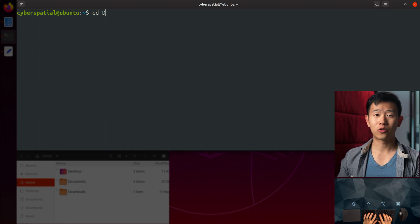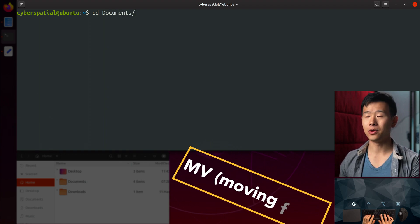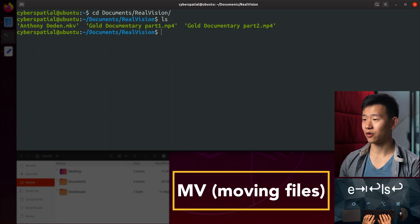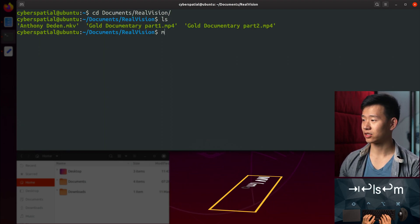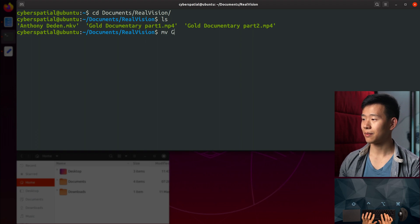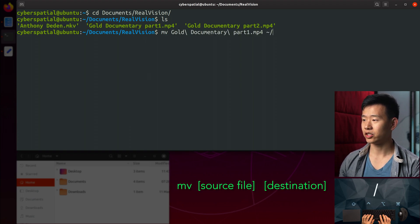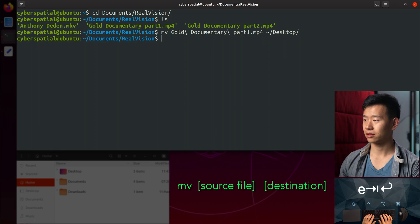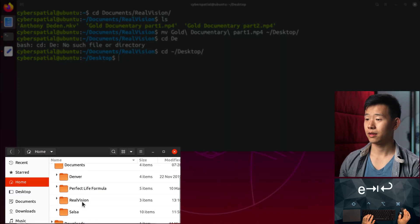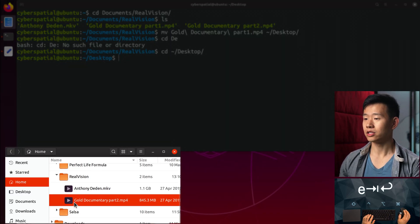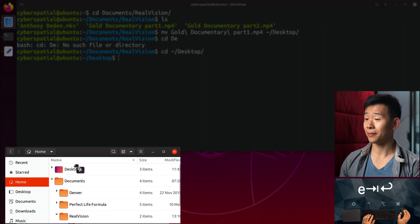We'll first go over how to move a file. Let's say you'd like to move this video file to the desktop. We'll type MV, the file name, and the destination folder. This is as if you dragged the file to the desktop in the file manager.